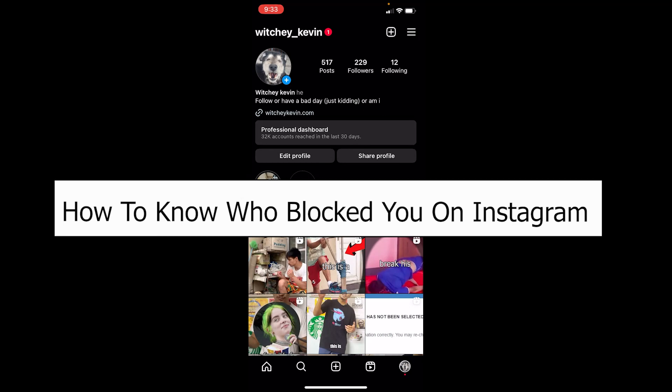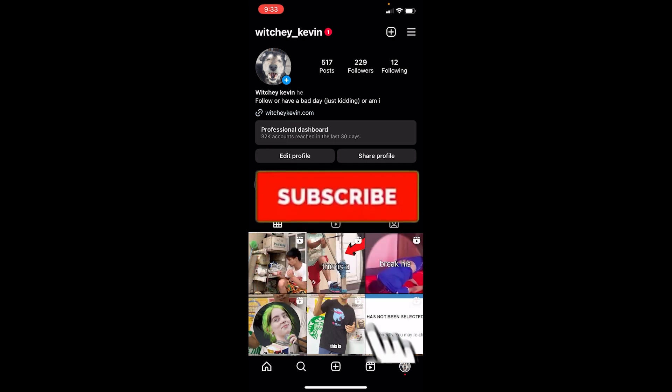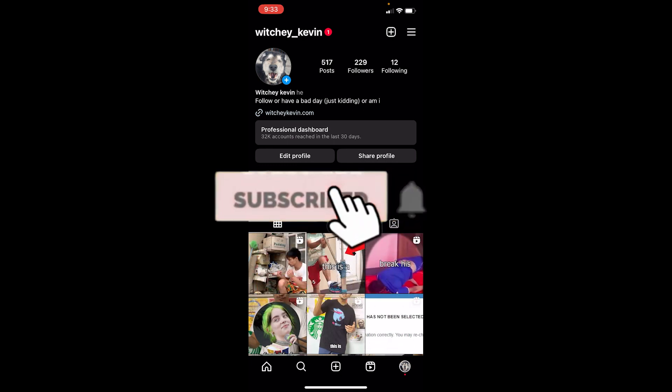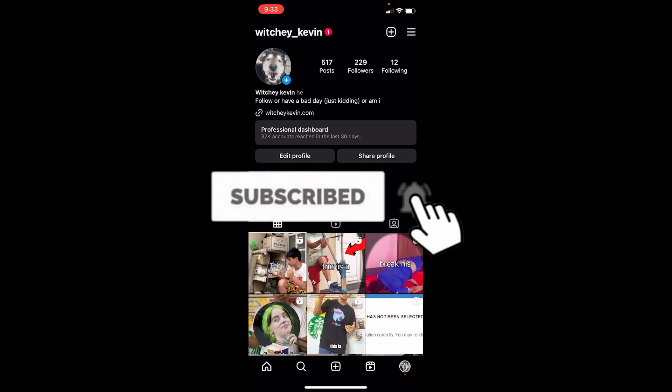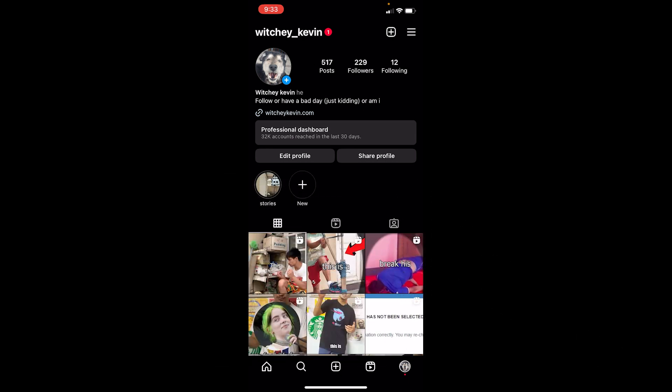Welcome to our channel How to Guide everybody. In today's video I will be teaching you how you can know if someone has blocked you on Instagram or not. Before I show you the way and how you can figure that out, if you're new to our channel How to Guide, hit that subscribe to our channel with notification turned on and let's move on.